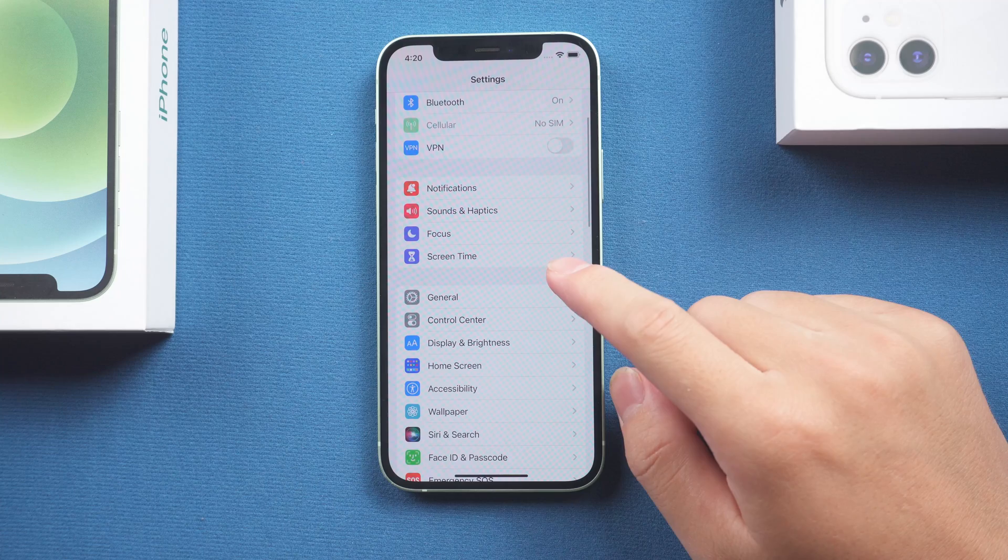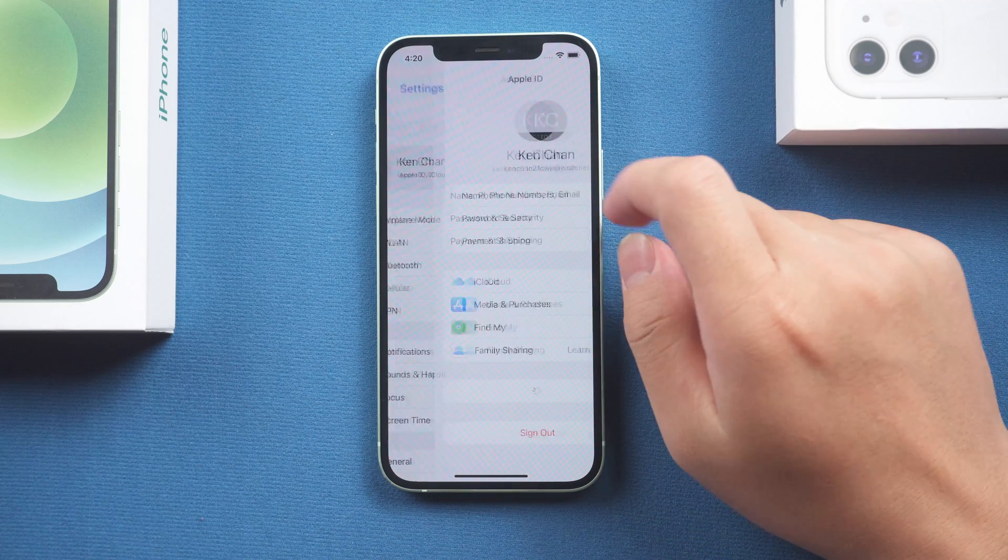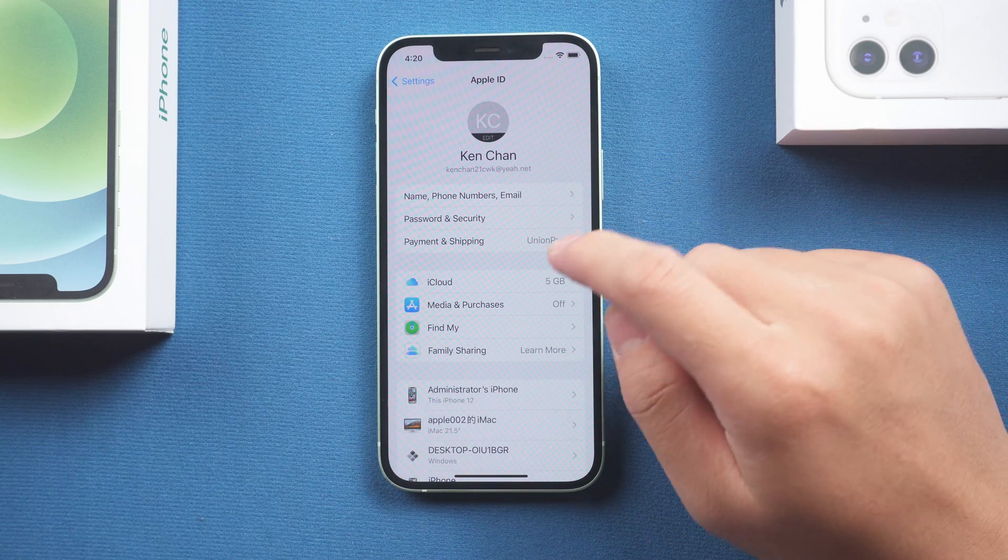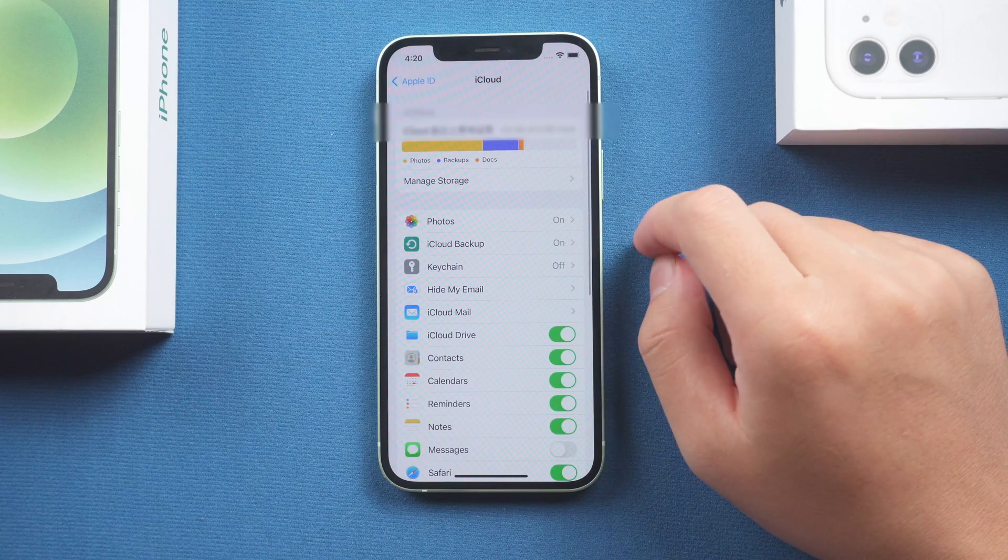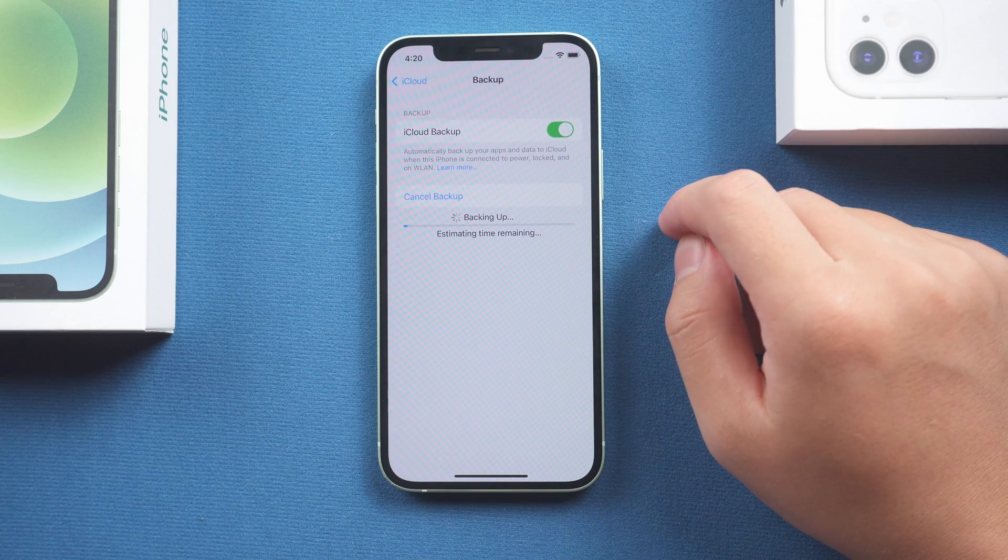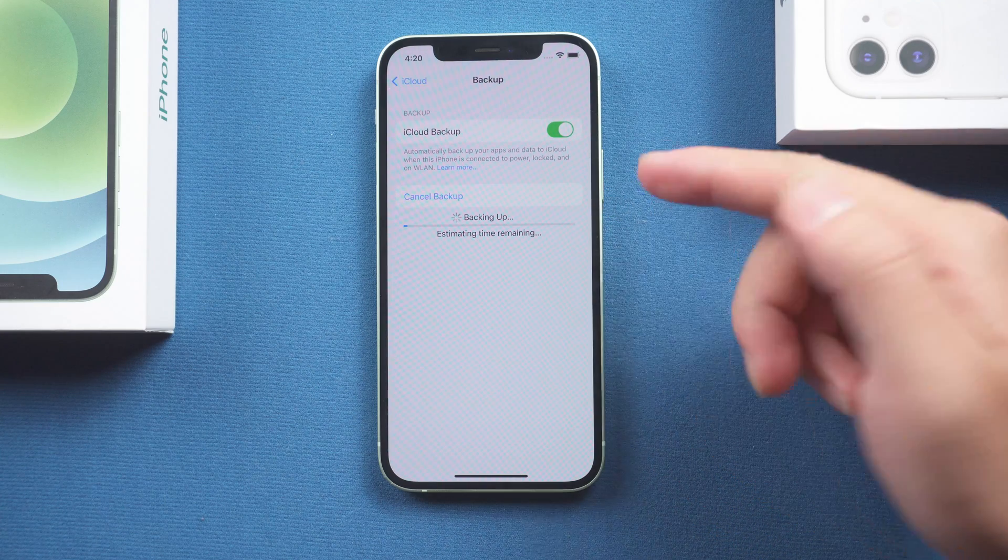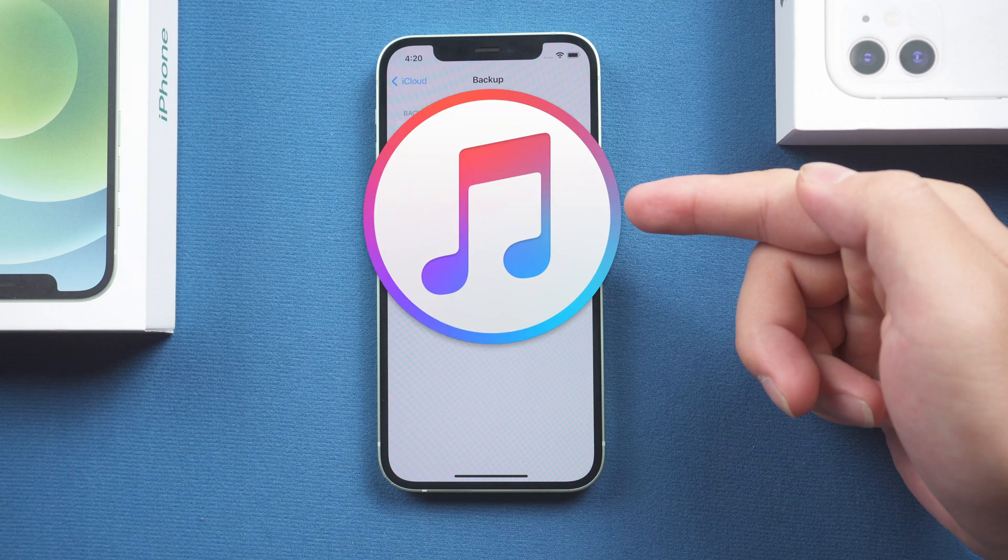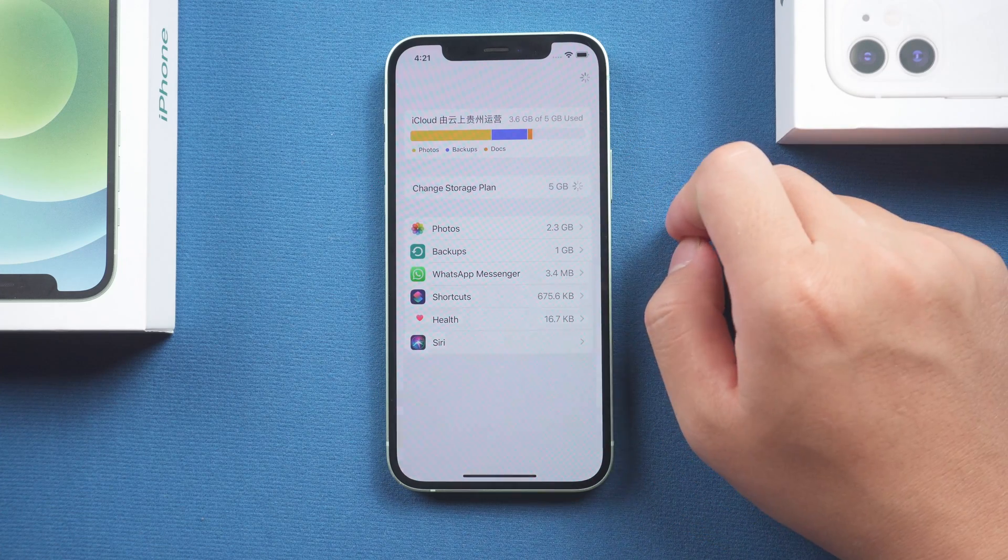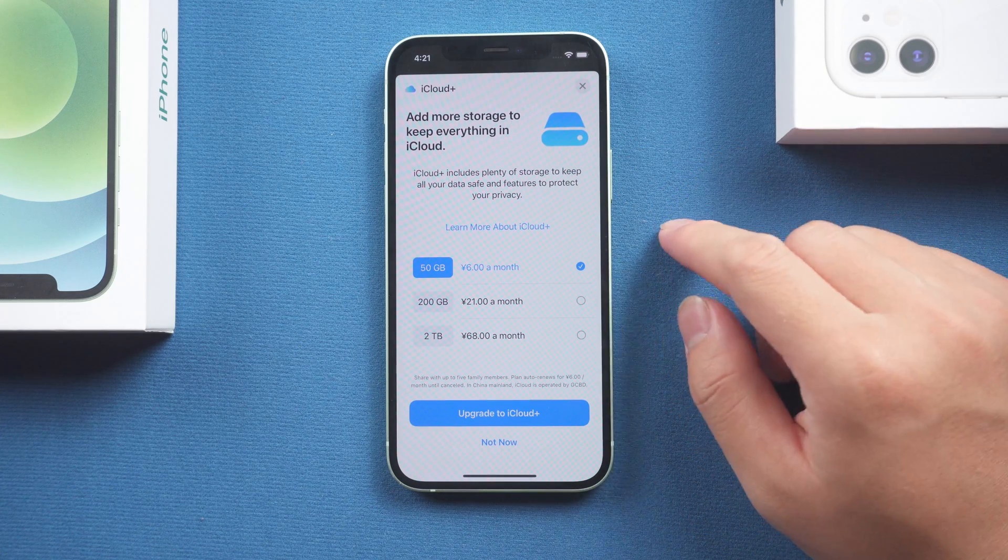Usually when people backup their iPhones, they turn to iCloud. That's a good choice - you can complete backup without a computer. But some people would rather use iTunes to backup their data, because iCloud needs to pay a monthly fee for more iCloud storage.